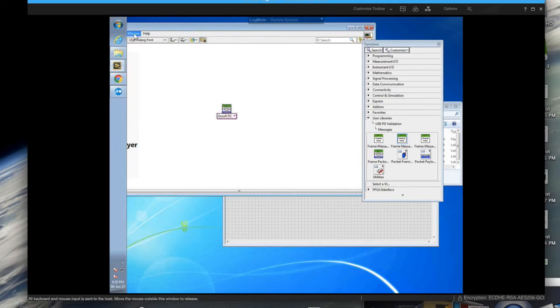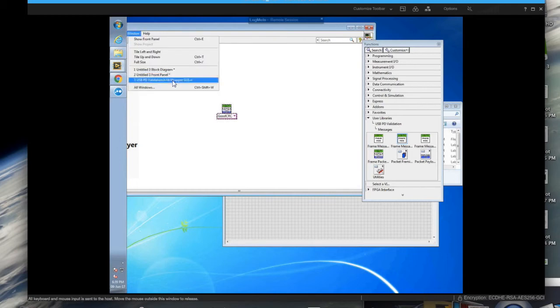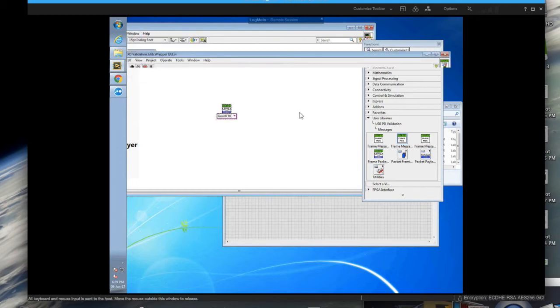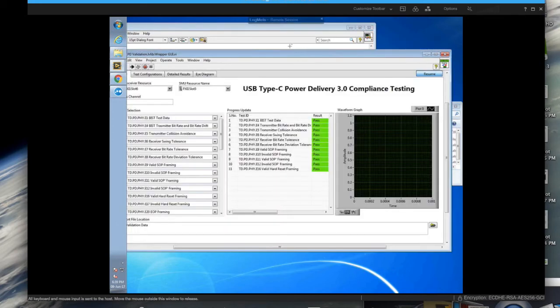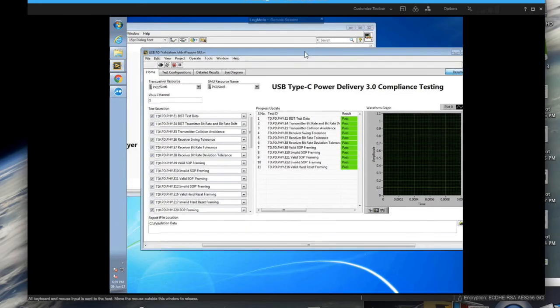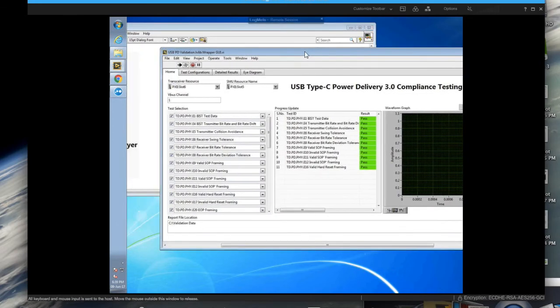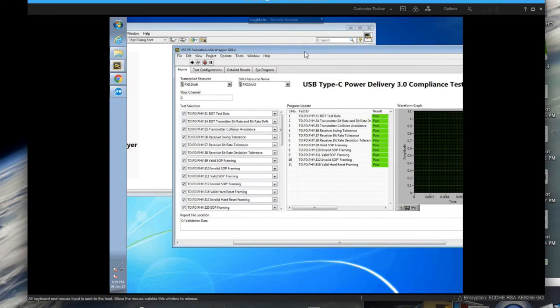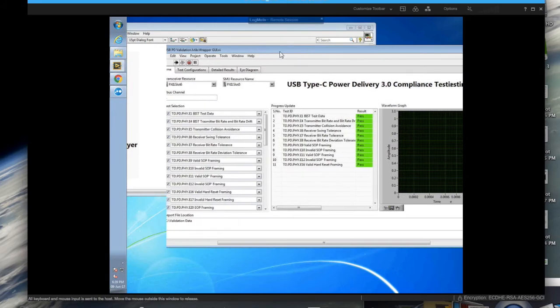Now the highest level available is what we call the wrapper GUI. The wrapper GUI is essentially a test selection, test configuration and test run GUI.